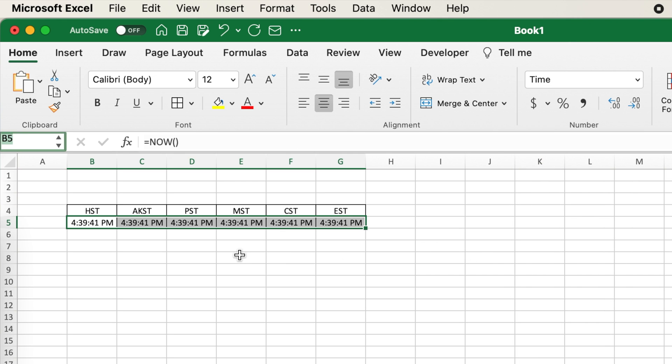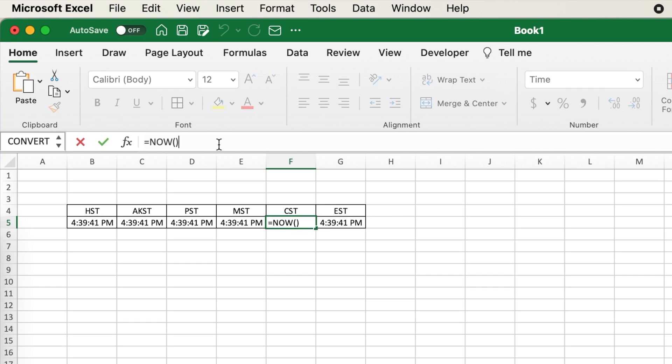CST and EST can be adjusted by adding 1 24th and 2 24ths, or 1 and 2 hours.